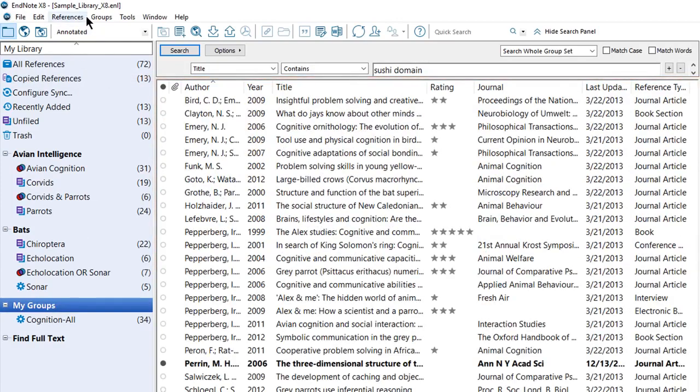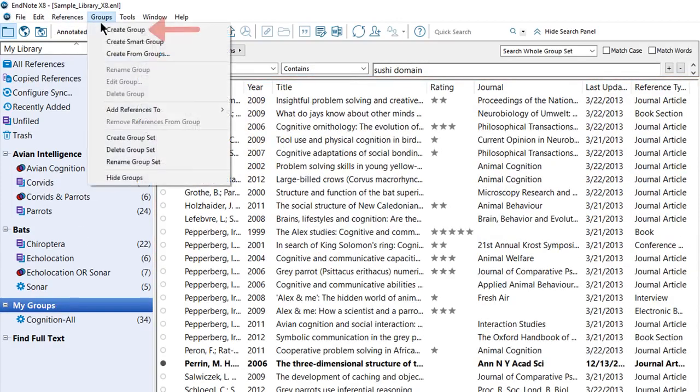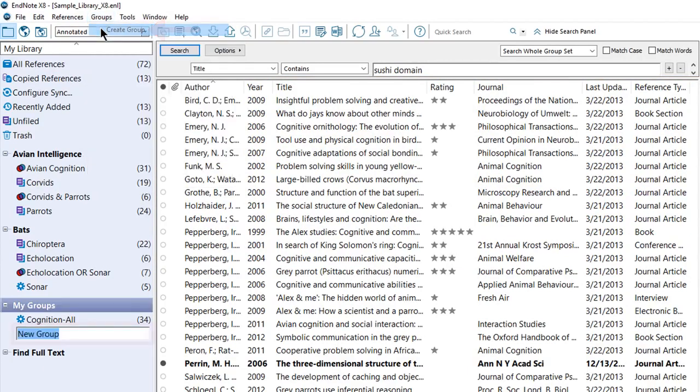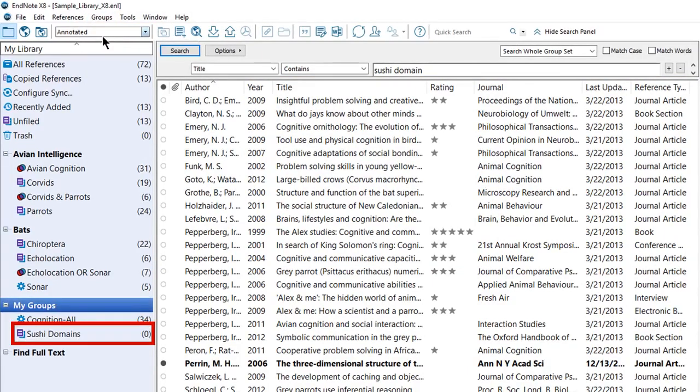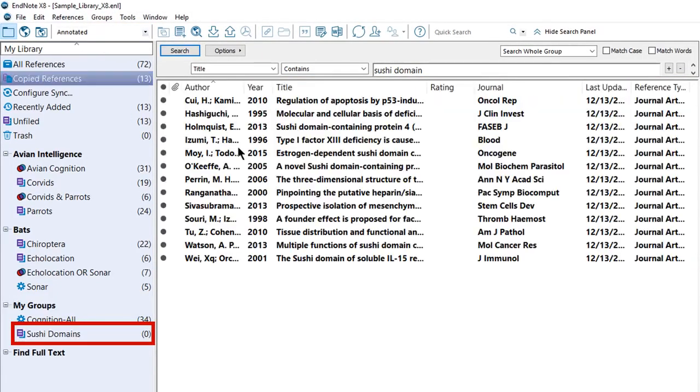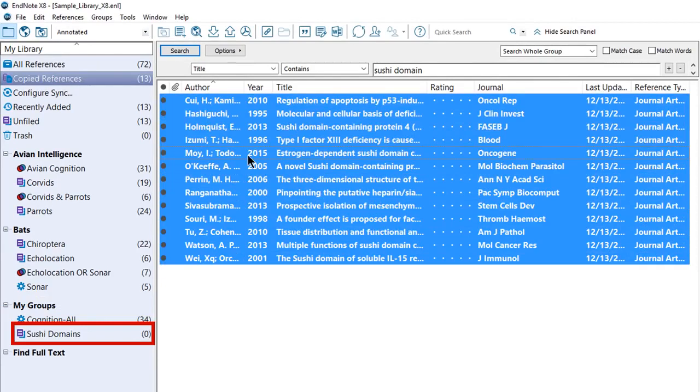To create a permanent group for your references, select Create Group from the Groups menu. Enter the name of your group and press Enter. Select the references to add to the new group, and drag them into the group.